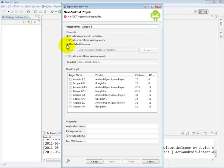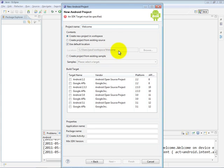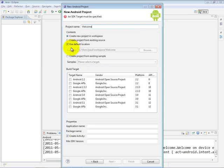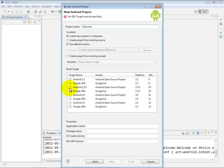We're going to store the project's folder and subfolders and code in the default location, which is my workspace folder. The Welcome subdirectory will be created automatically based on the project name. If I don't want to use the default location, I can uncheck this and use the browse capability to specify where the Welcome folder should be placed. Now, the next thing we want to do is choose our build target. For our purposes, we are going to choose Android 2.3.3.